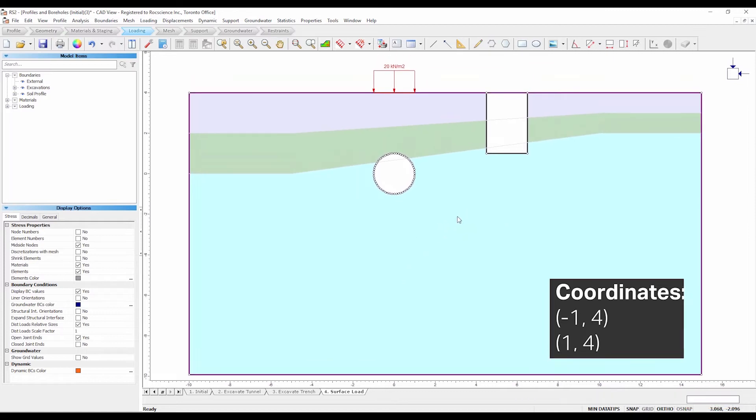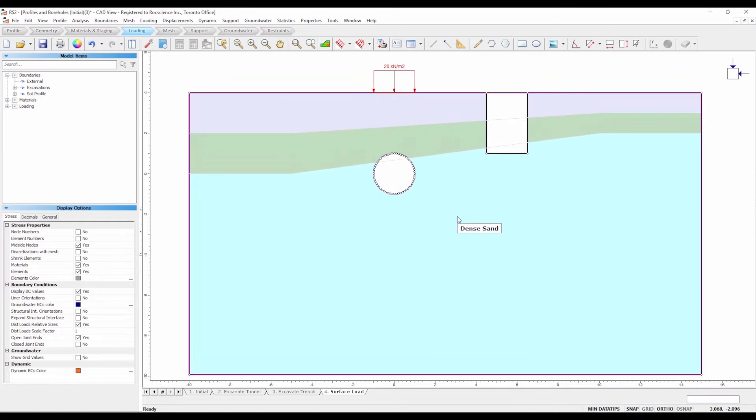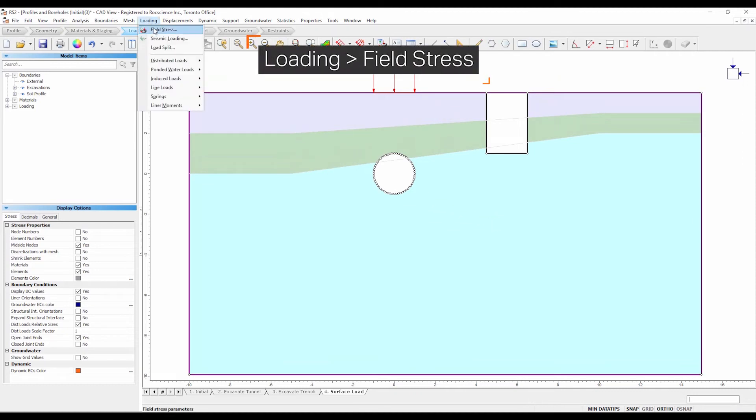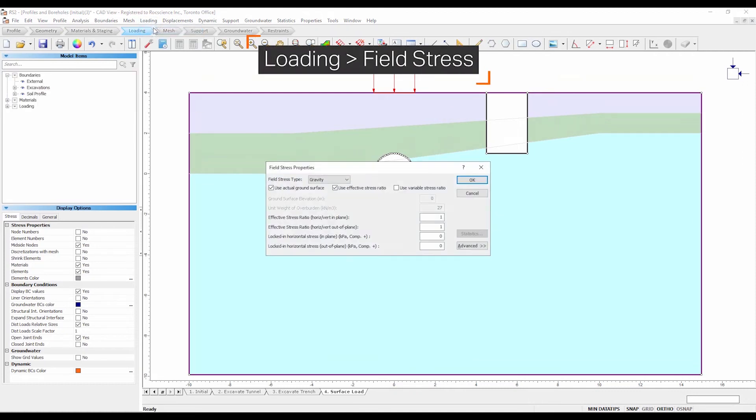For most problems involving a ground surface, it is recommended to use a gravity stress field. Select loading, field stress. Select the option for use actual ground surface and select OK.